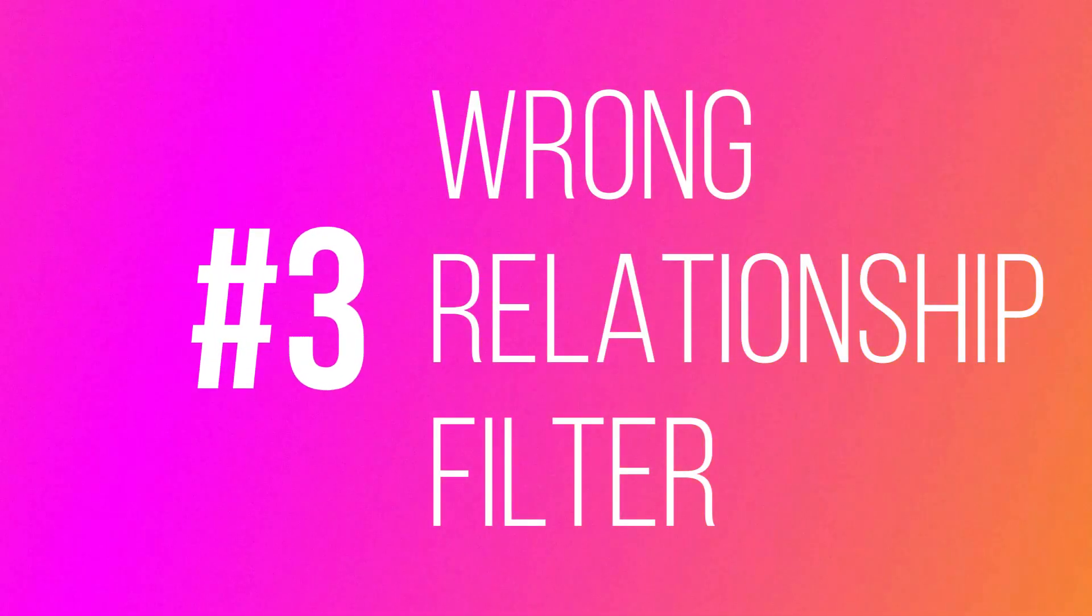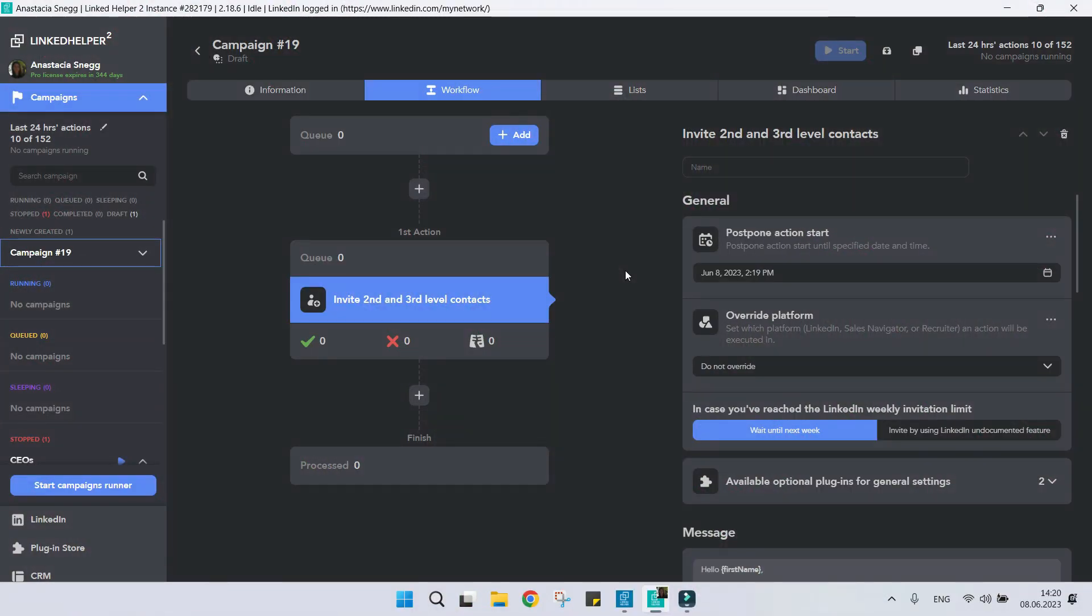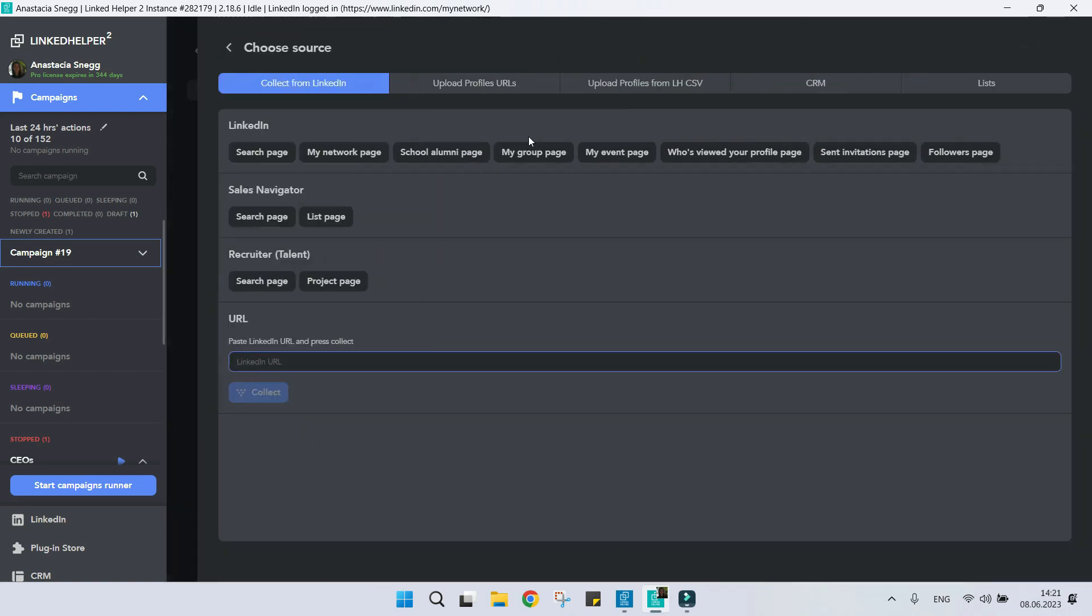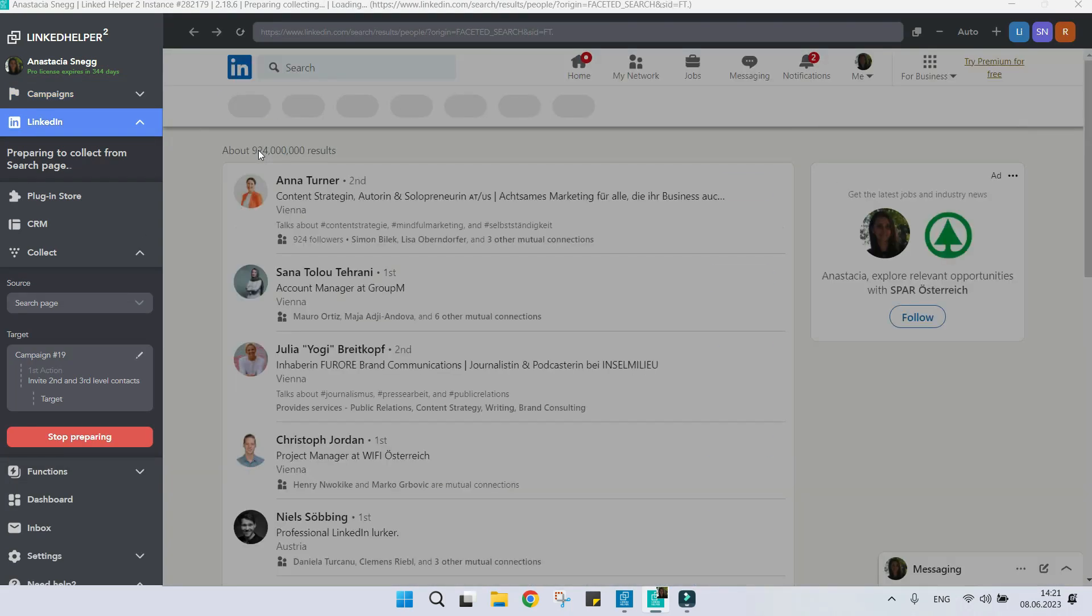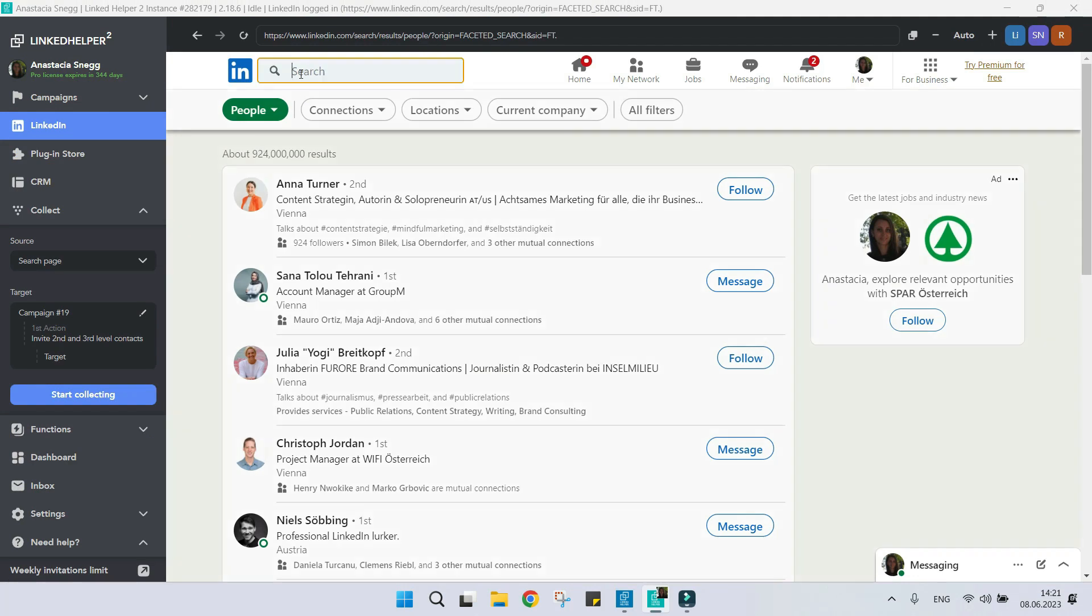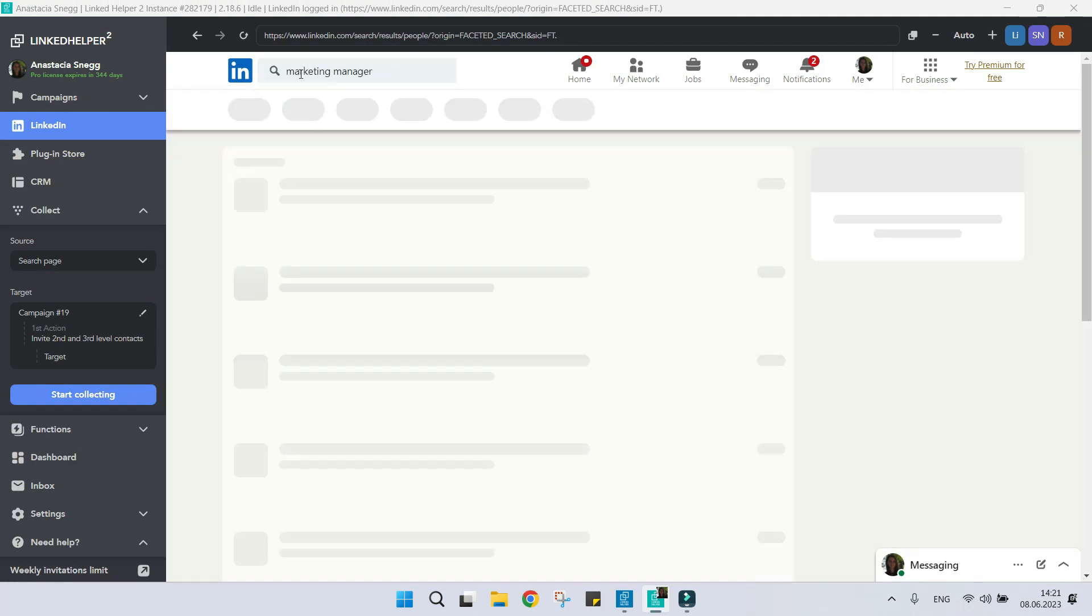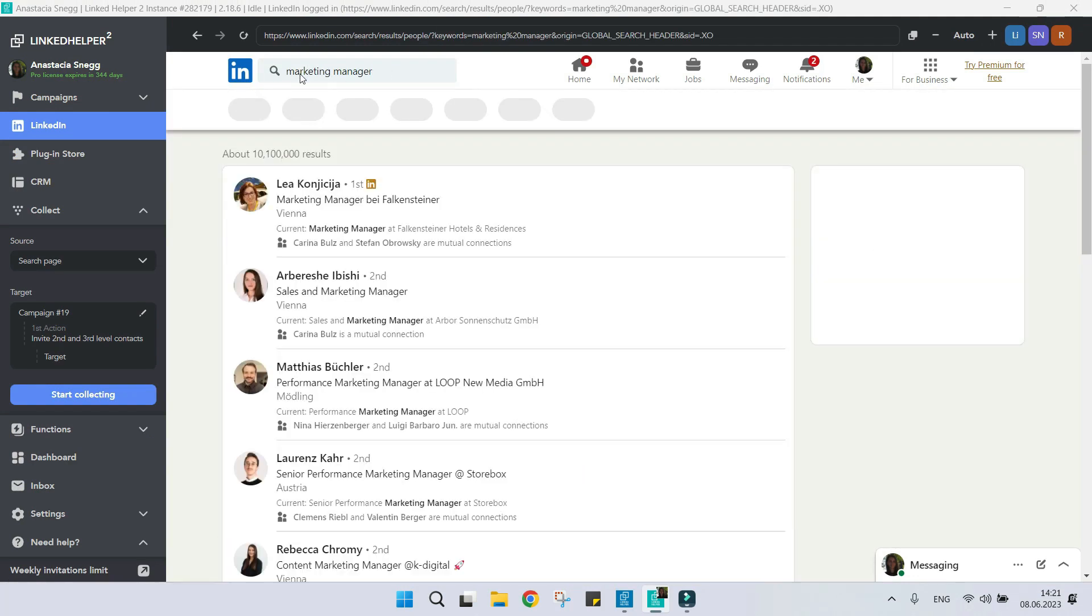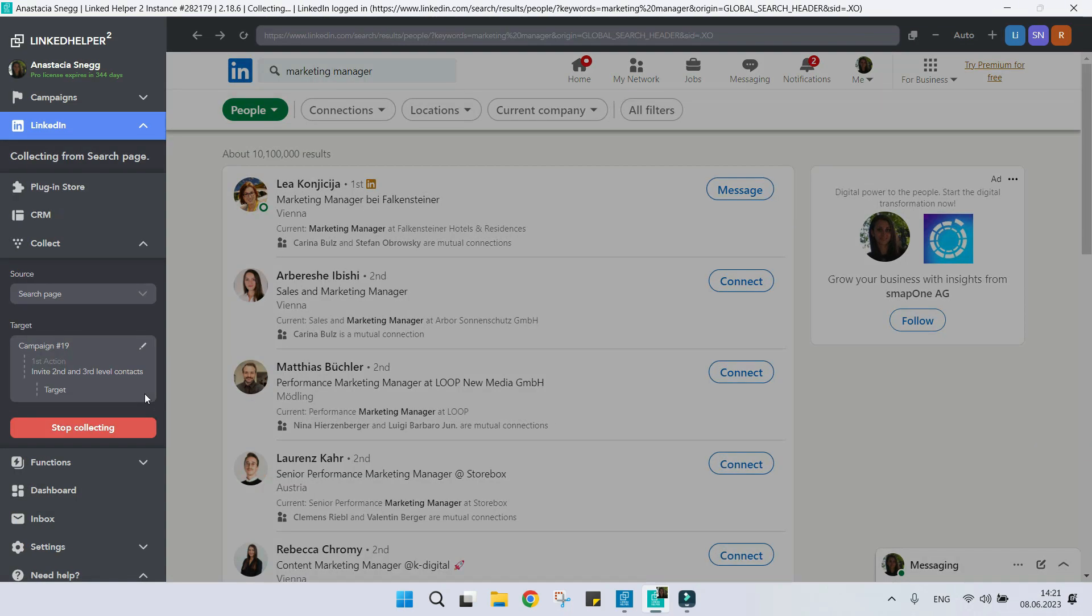Reason number three: Relationship filters aren't set properly. I want to add people to the invite second and third degree contacts action. Without setting the relationship filter to second and third level, you might see first level contacts among other profiles.